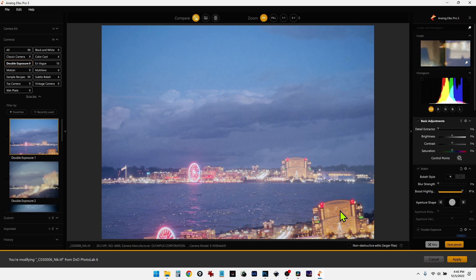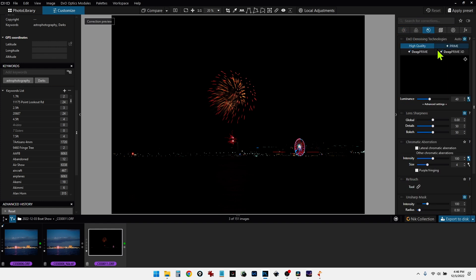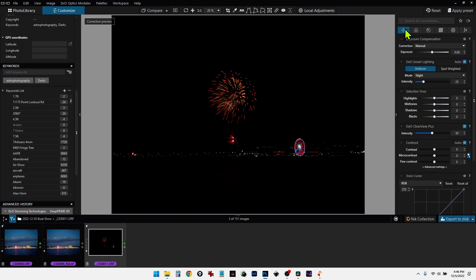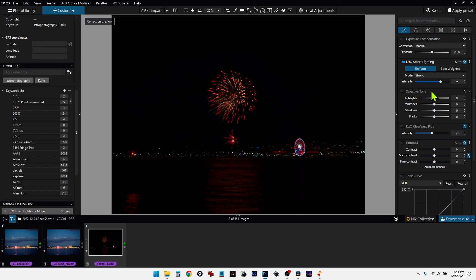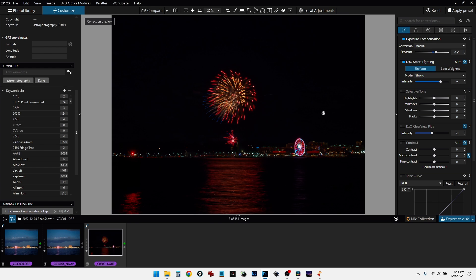Now let's go back into PhotoLab. Now let's select the next image. And we're going to do the exact same thing. I'm just going to apply the deep prime XD, default settings, go over here. And I want to adjust the exposure. We'll apply the strong DXO smart lighting to brighten that up. I think maybe another half a stop or so. Maybe a full stop. Almost a full stop there. That looks good.